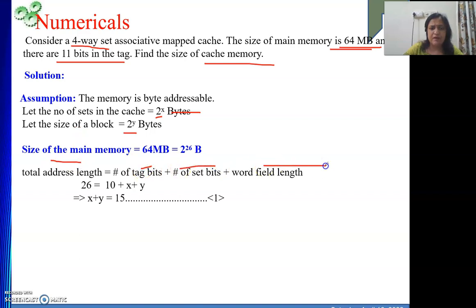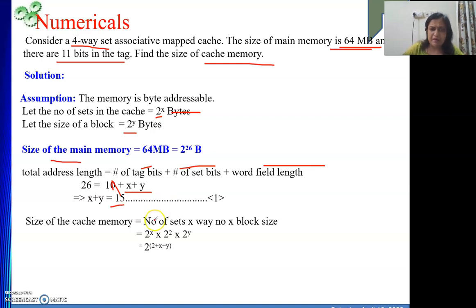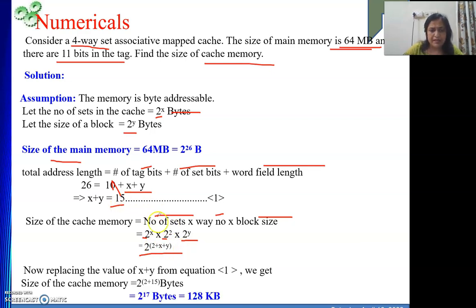The address consists of tag, set, and word fields. The set and word fields together are x and y bits due to our assumptions, and the tag is 11 bits. So 26 minus 11 gives x + y = 15. Now the size of cache memory equals number of sets times way number times block size, which is 2 to the power x times 2 to the power 2 times 2 to the power y. That gives 2 to the power (2 + x + y) = 2 to the power 17, which is 128 kilobytes.